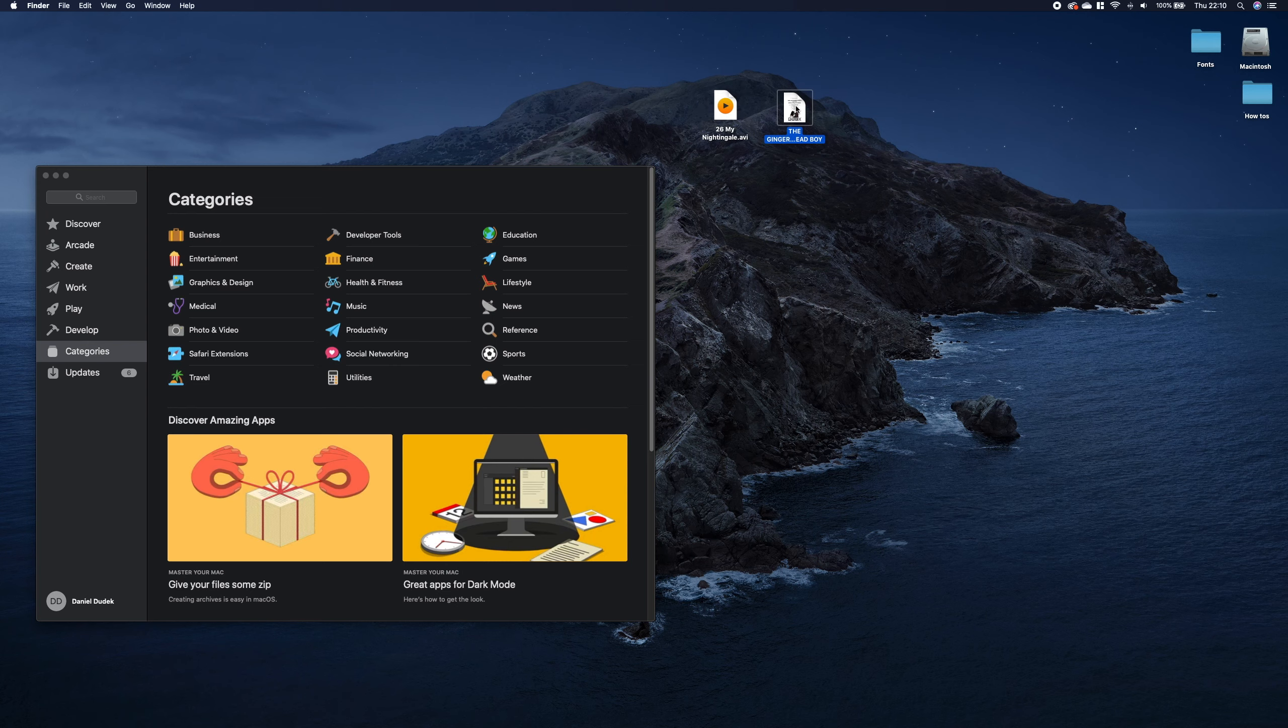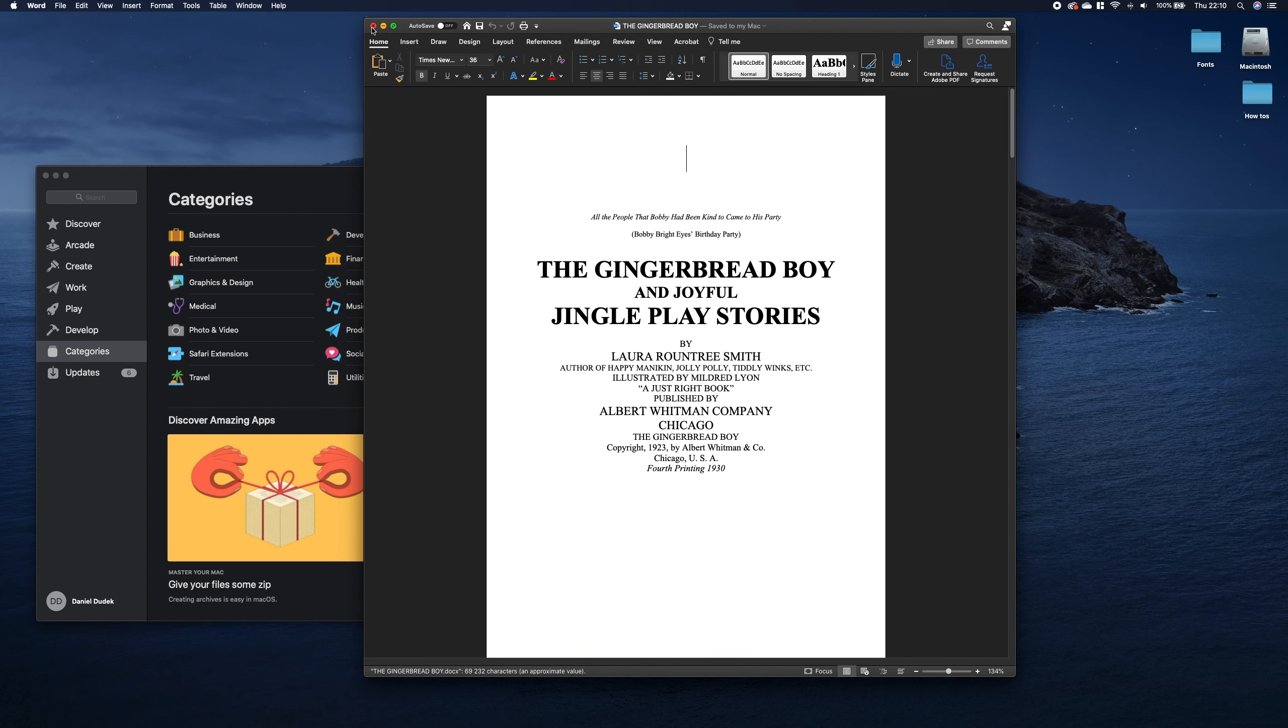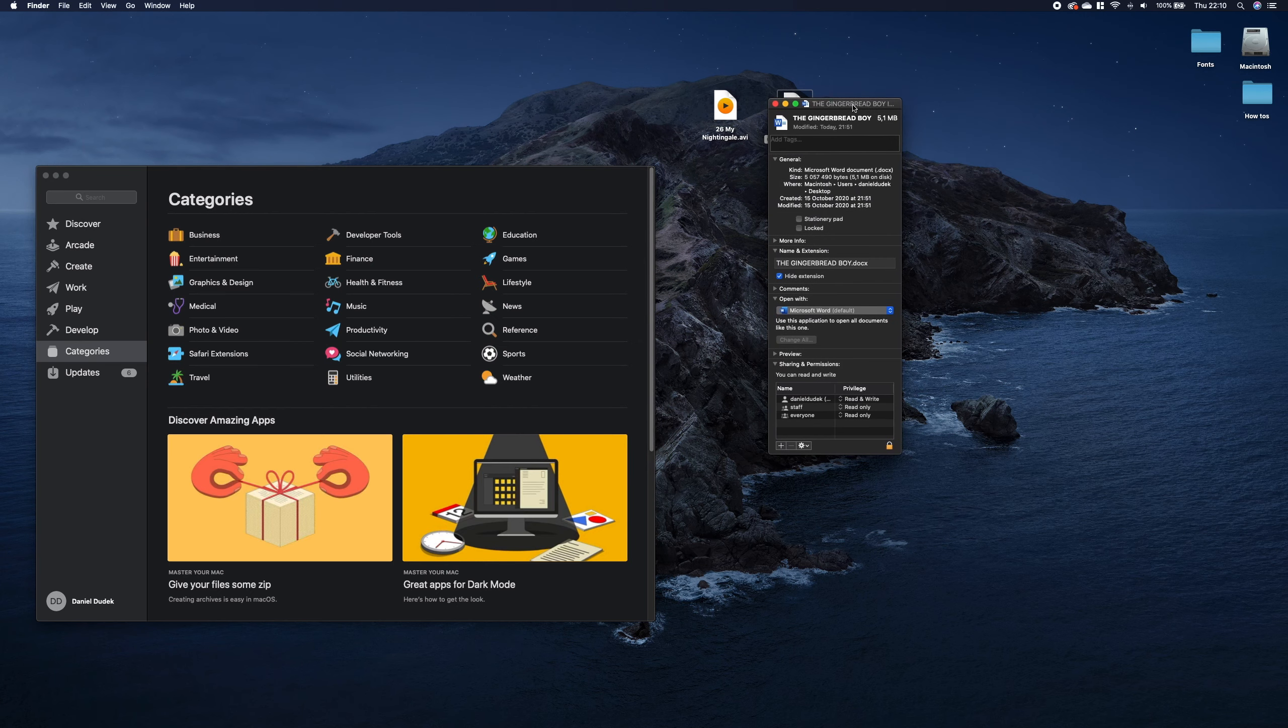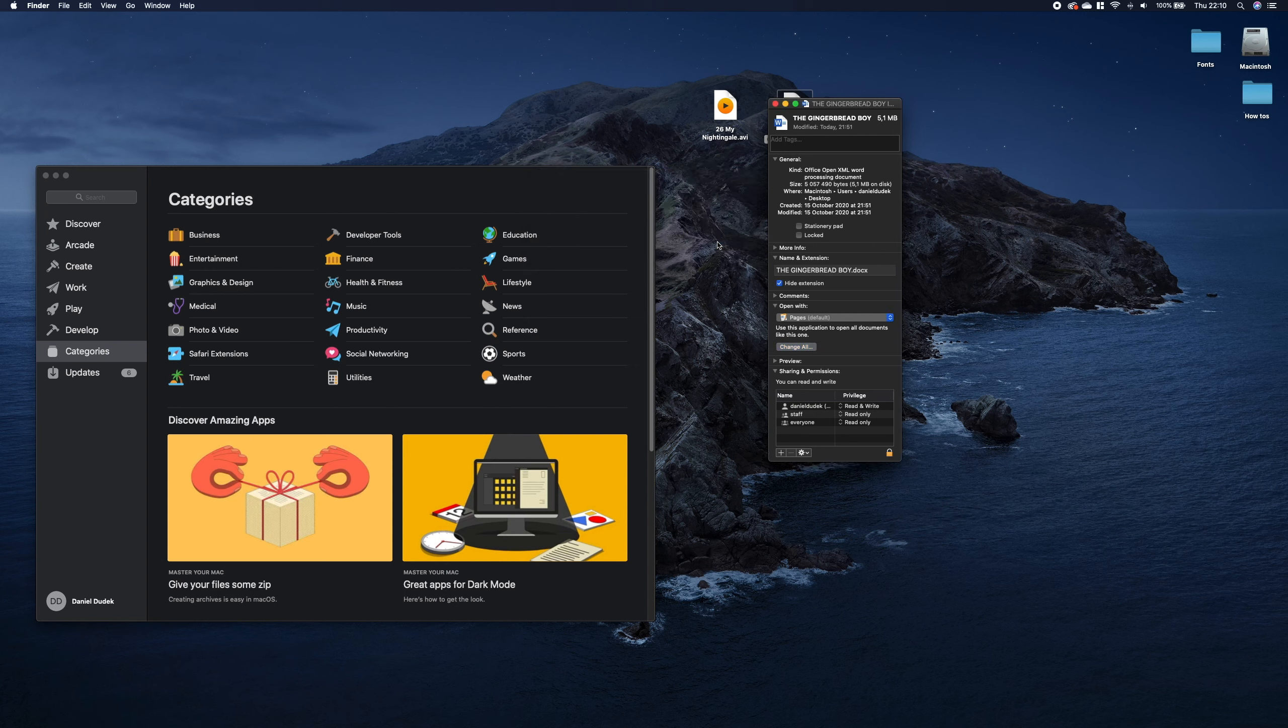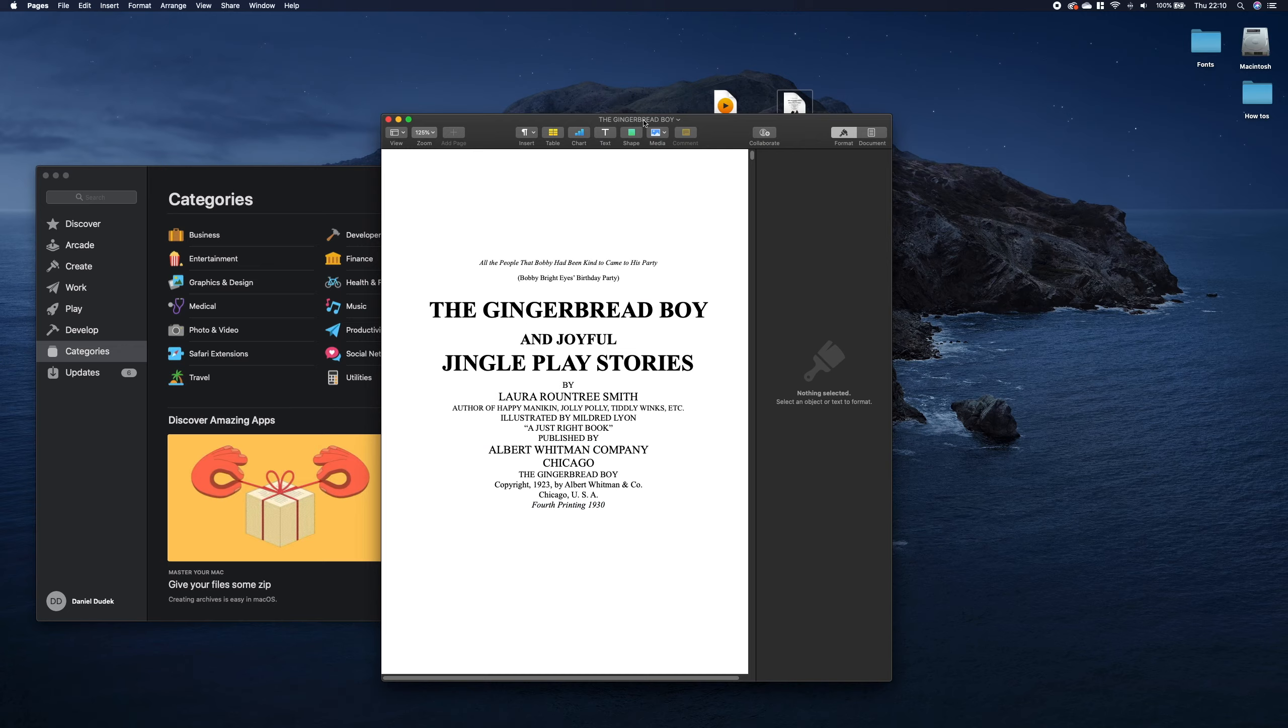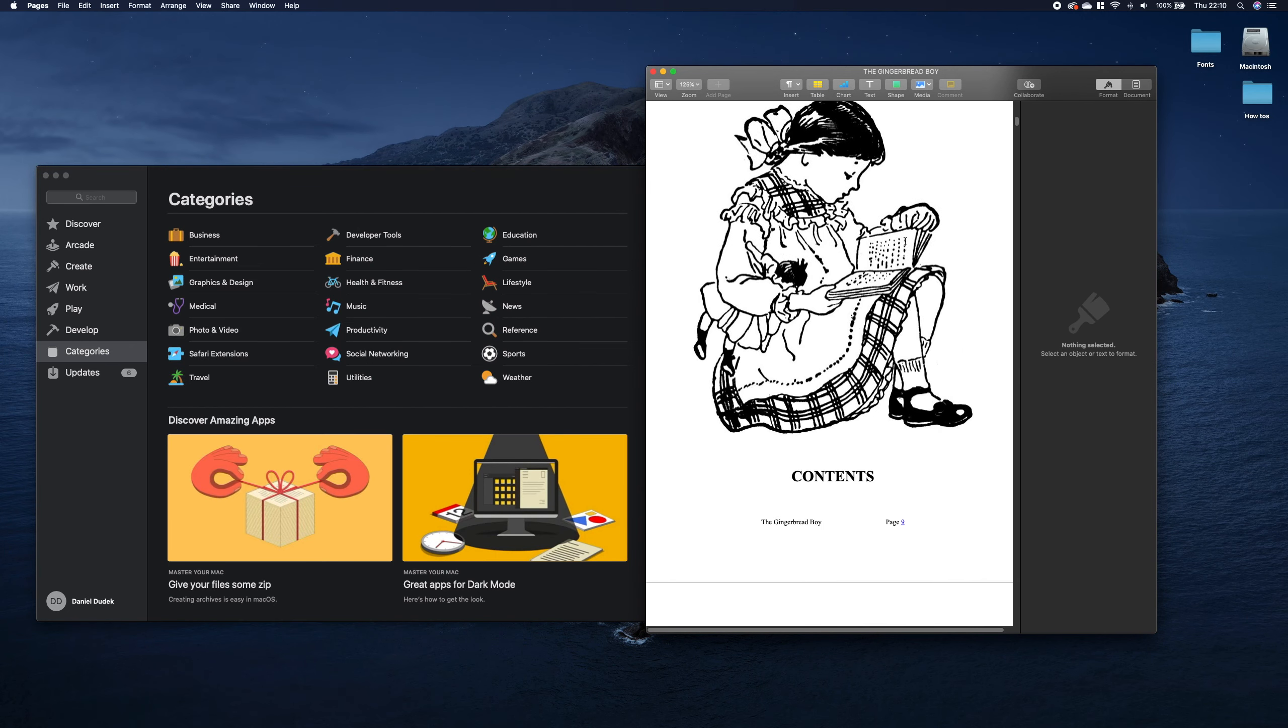The same with the Word file. As shown before it opens in Word by default but if you want to change it to Pages we just right click go to get info here under open with we can select Pages change all continue and now let's try to open it again and as you can see it opened in Pages.